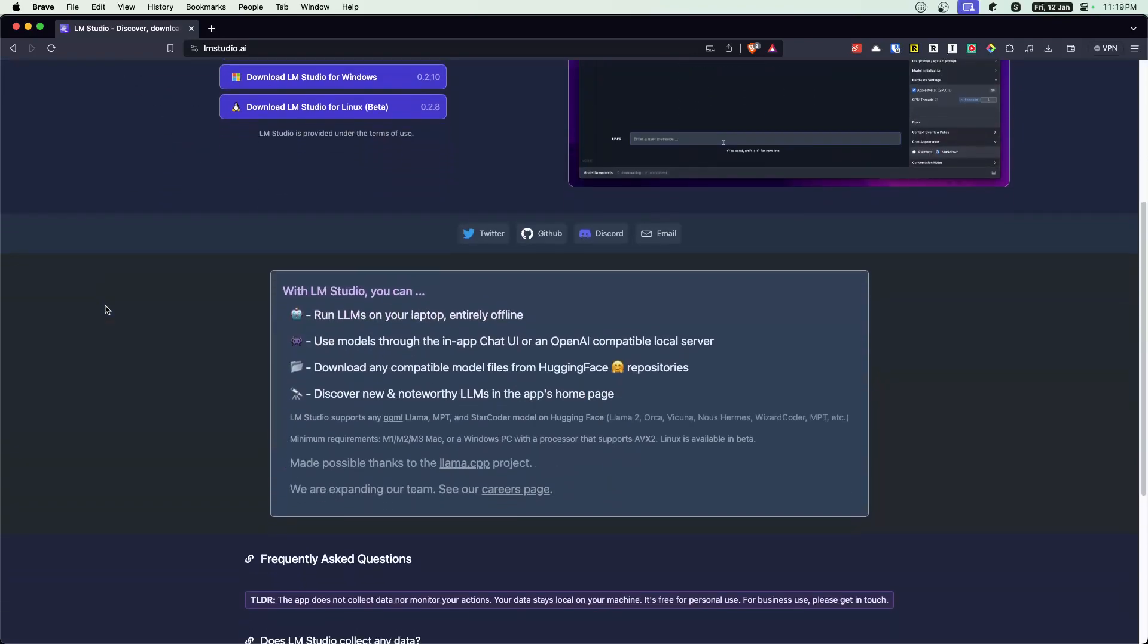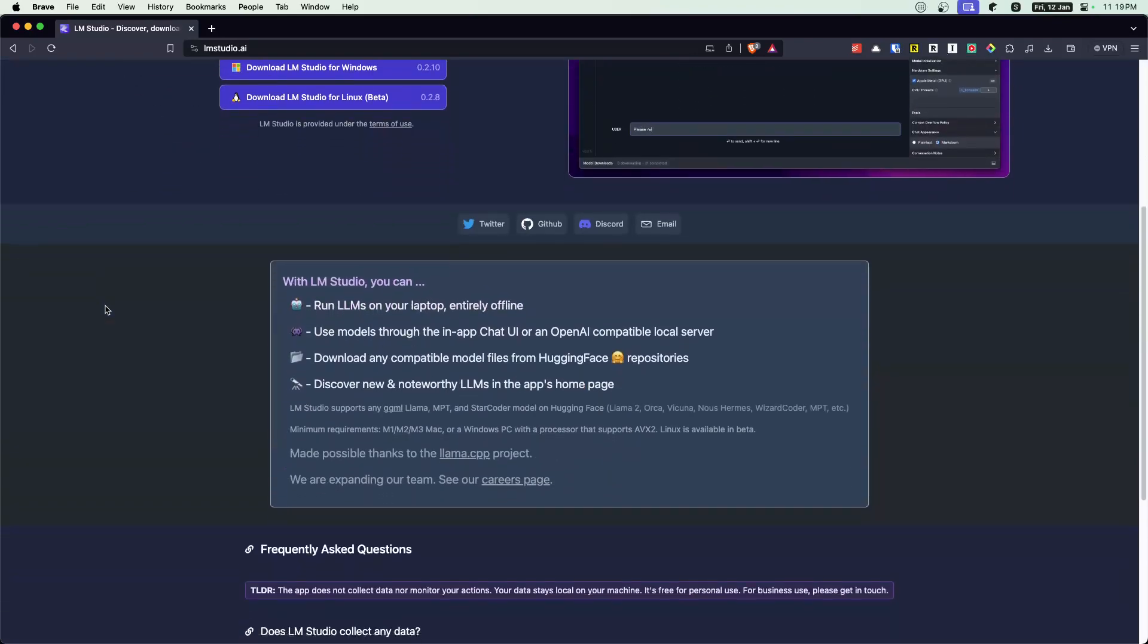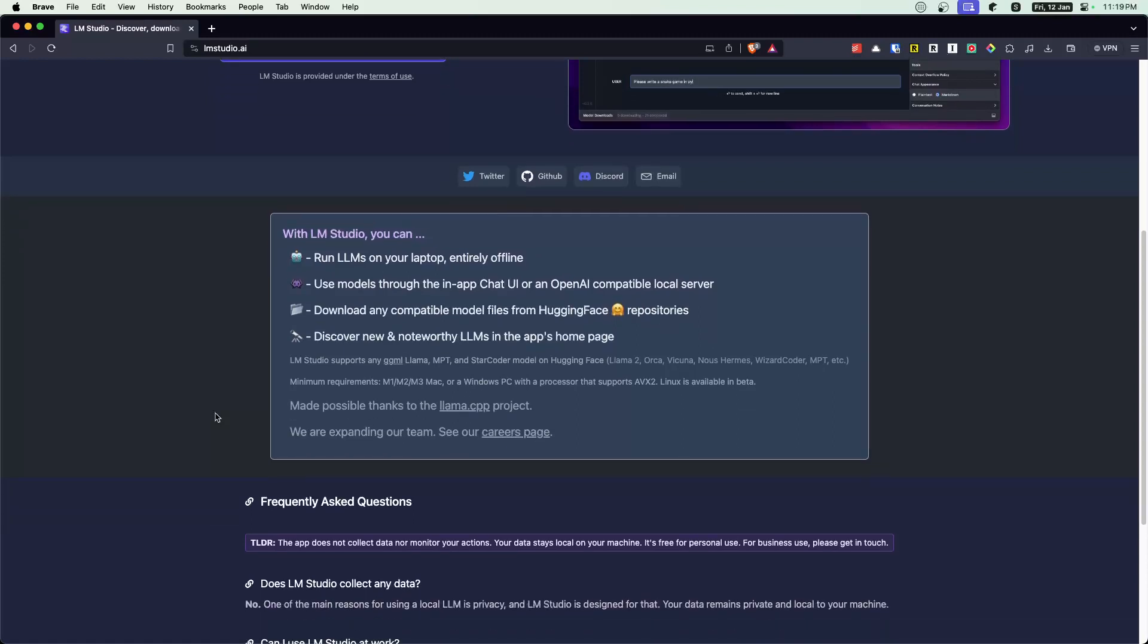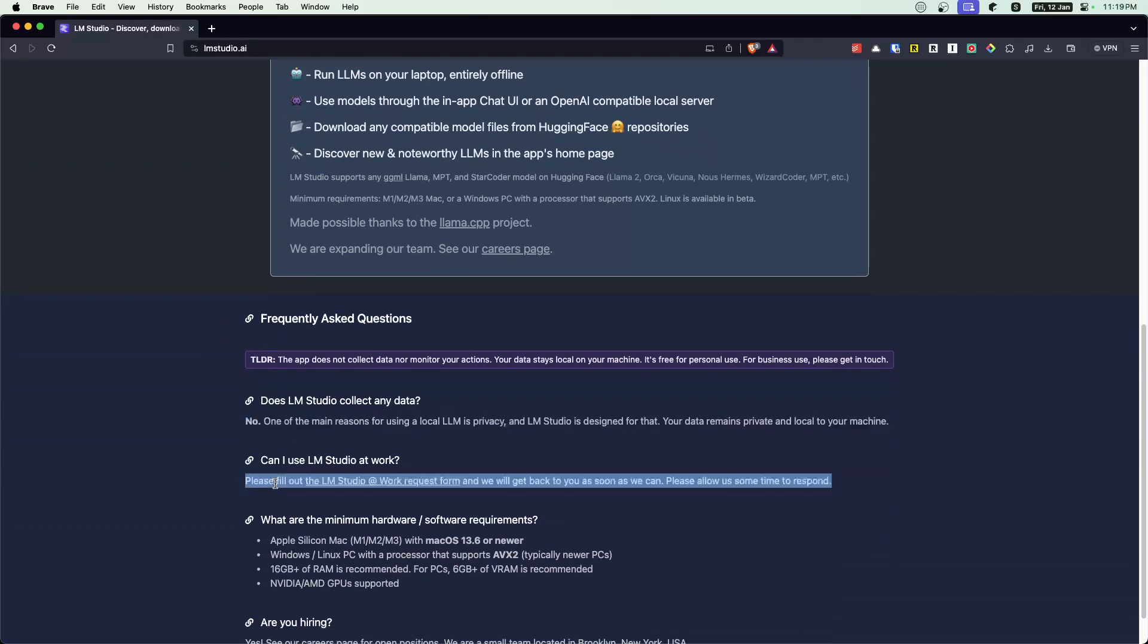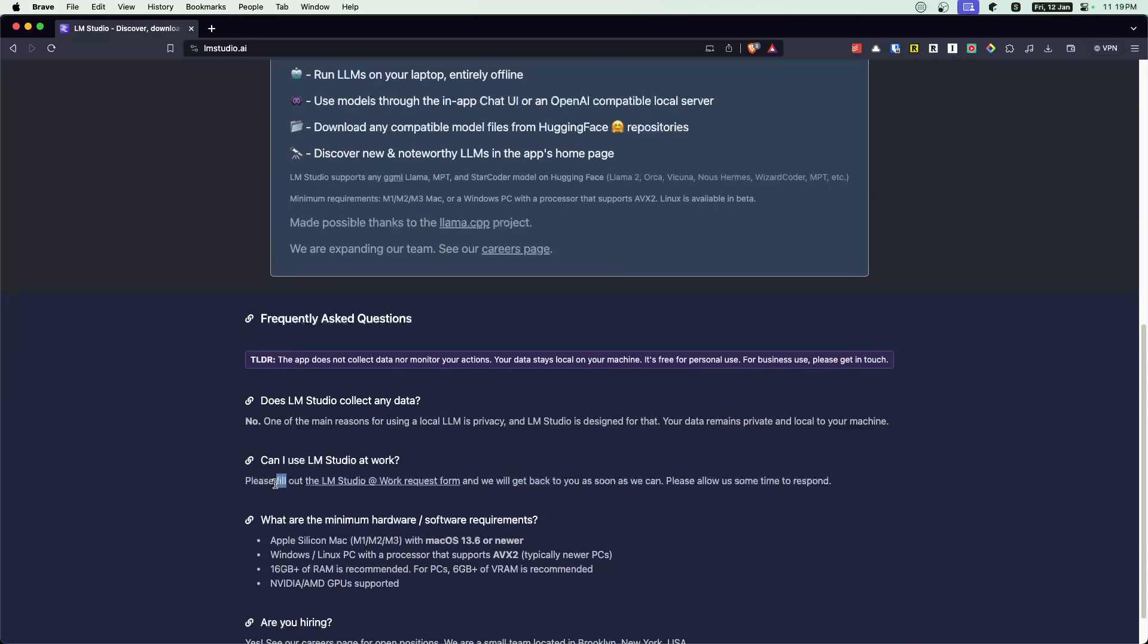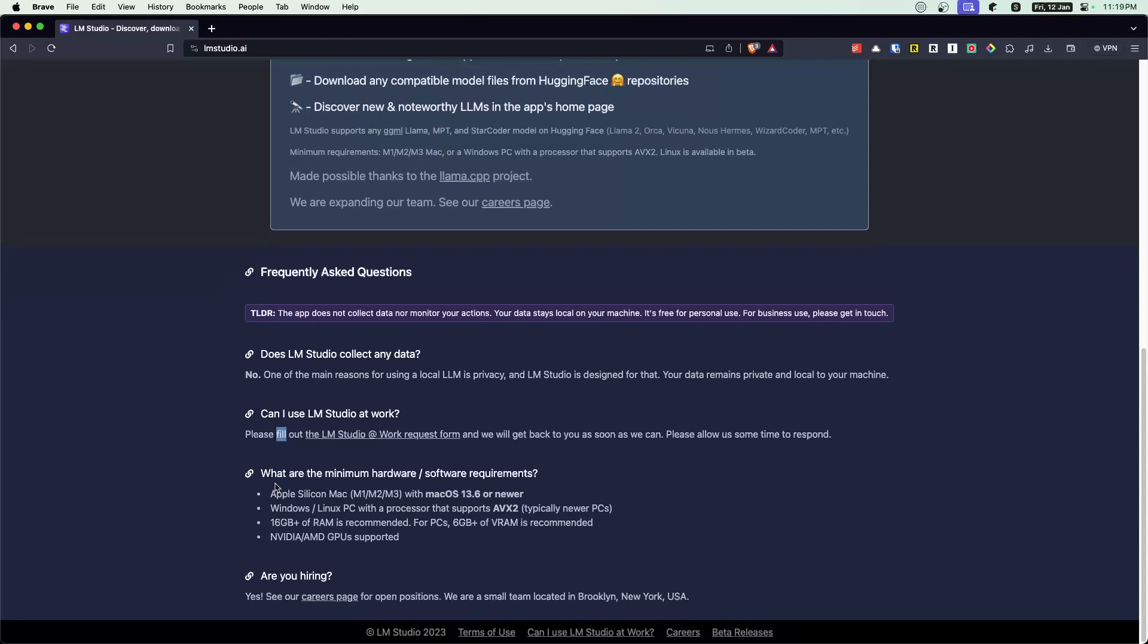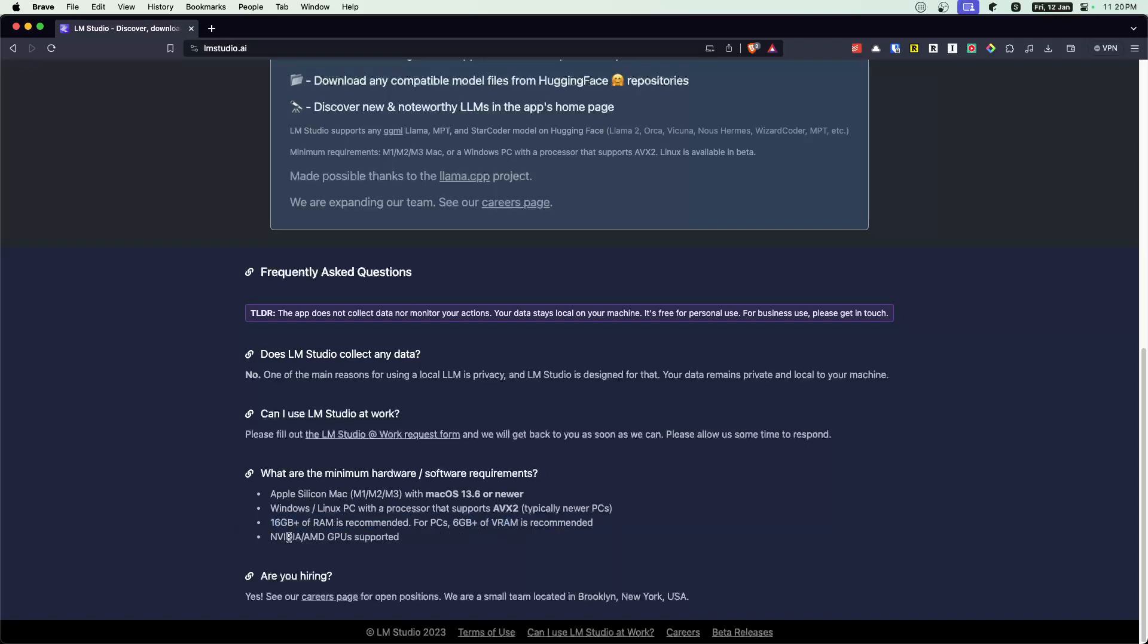So if you have a model which is non-HuggingFace, I probably don't know how that will work out. And simple question, do they collect any data? No. Can you use at work? Most likely, no. You should probably submit a work request. And simple minimum hardware requirements. And this is what made me really happy. This is just an Apple Silicon Mac M1, M2, M3, anything that you have with Mac 13.6. But 16GB of RAM is recommended, which I happily have on my MacBook Pro.